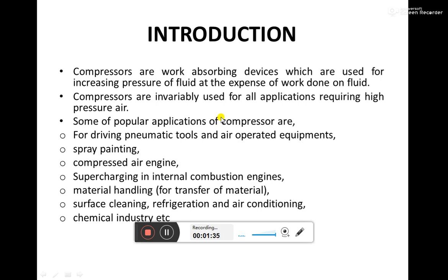So we will be supplying some work and giving some fluid — or in this case, air — to the compressor at low pressure, and it will be increasing the pressure at the expense of that work done.